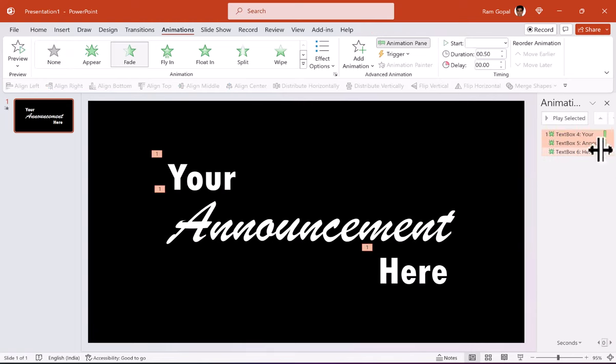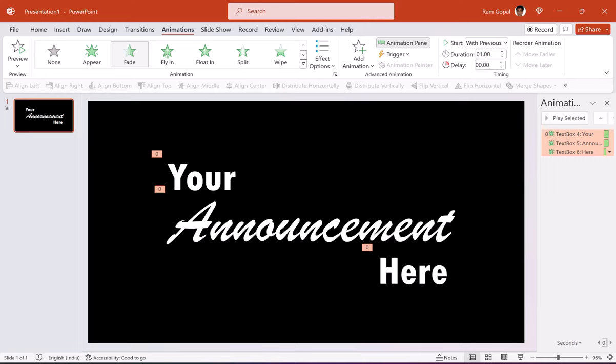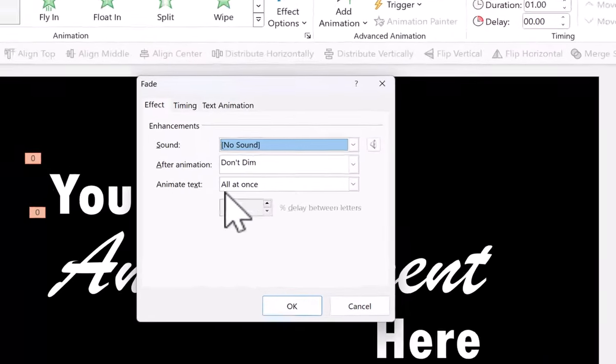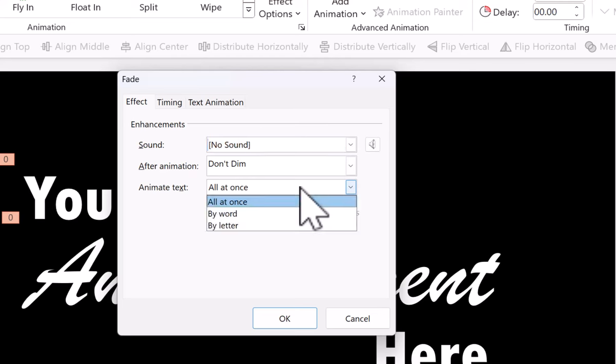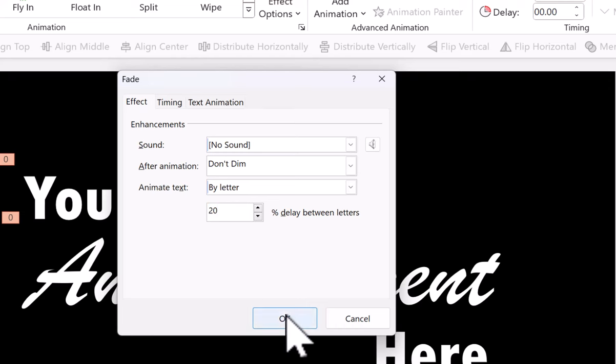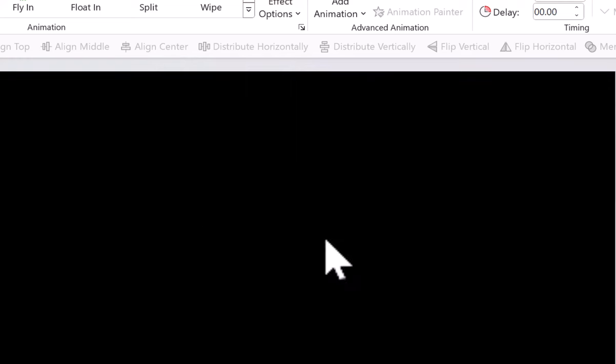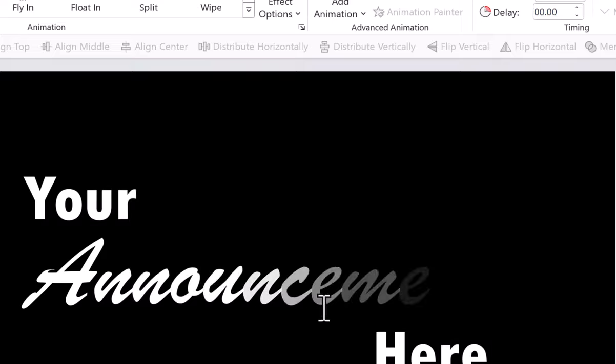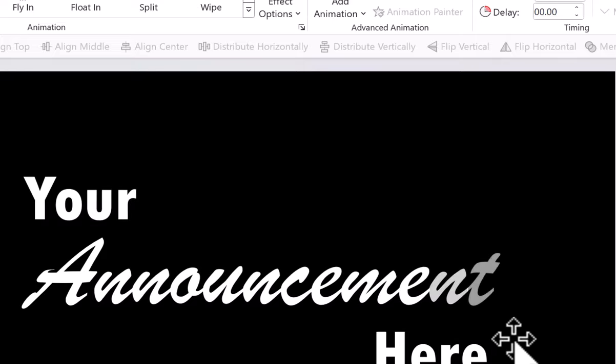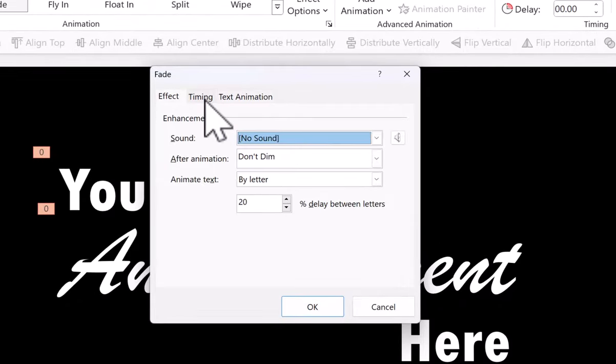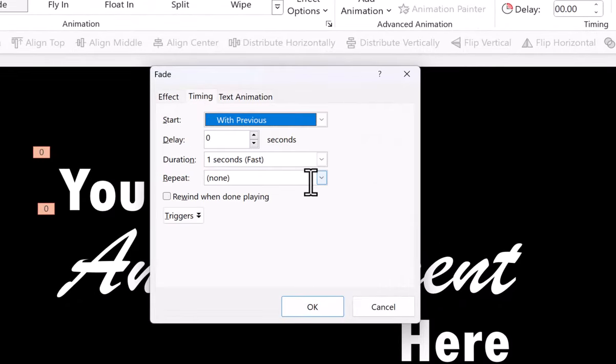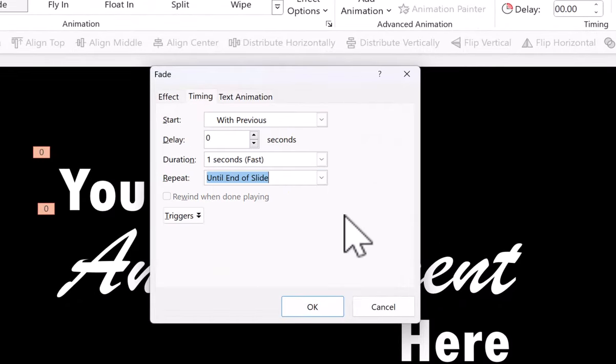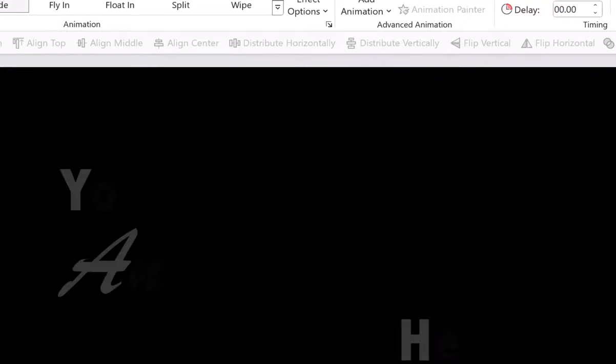Let us have this for say around one second and this is going to be with previous and let us go to the effect options. Go here to effect options and say animate text by letter and you can change this 10% delay between letters to 20% delay between letters and say OK. So the animation is a bit more pronounced like this and then you go once again to effect options and you go to timing and say this needs to repeat until end of slide and you say OK.